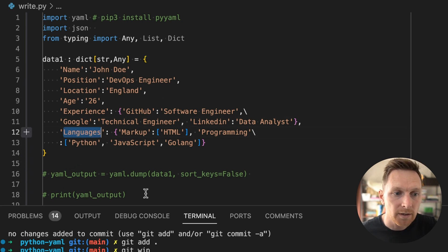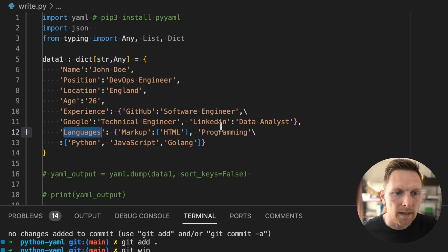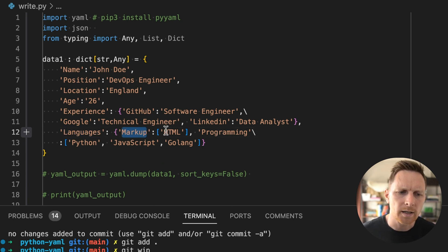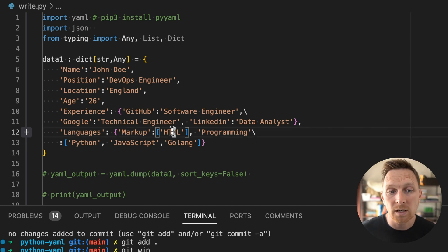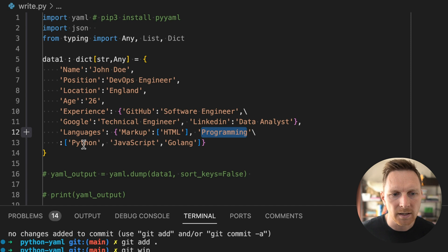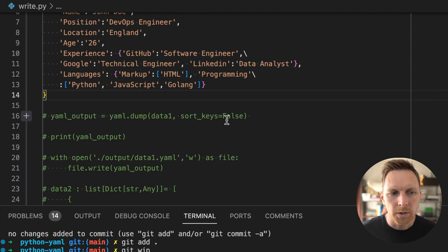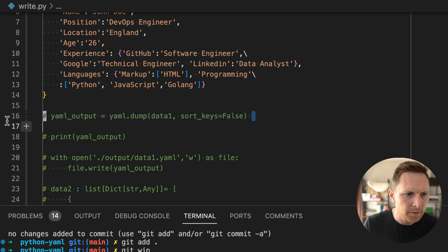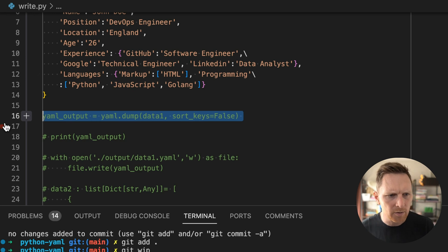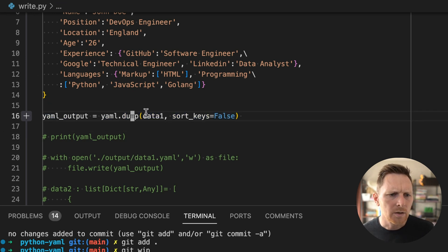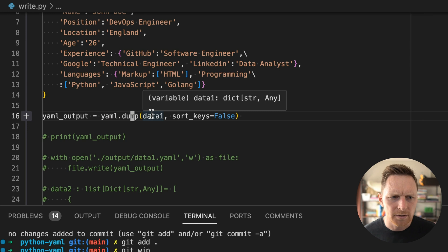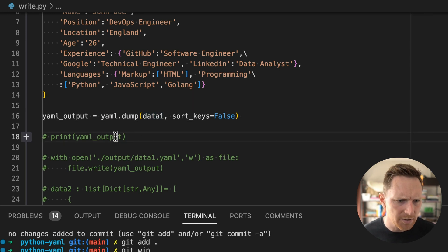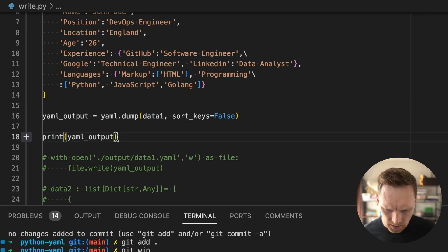Similar for languages, right? He has an even more nested structure, right? Where he has a key for markup languages that he knows. And in that is a list of HTML programming list. Python, JavaScript, Golang. I'd hire him. But you can see how this will map to a YAML file, right? All we need to do is use this yaml.dump. This is pretty much all you need to know.